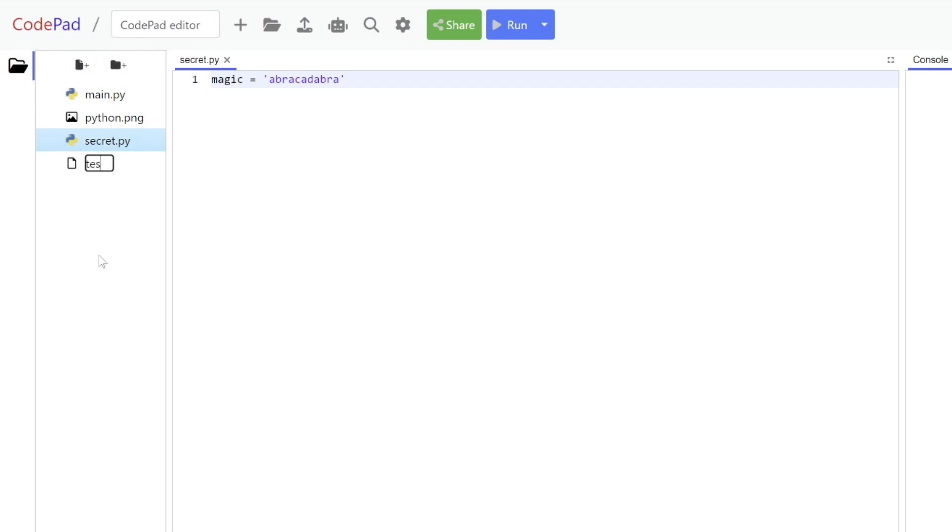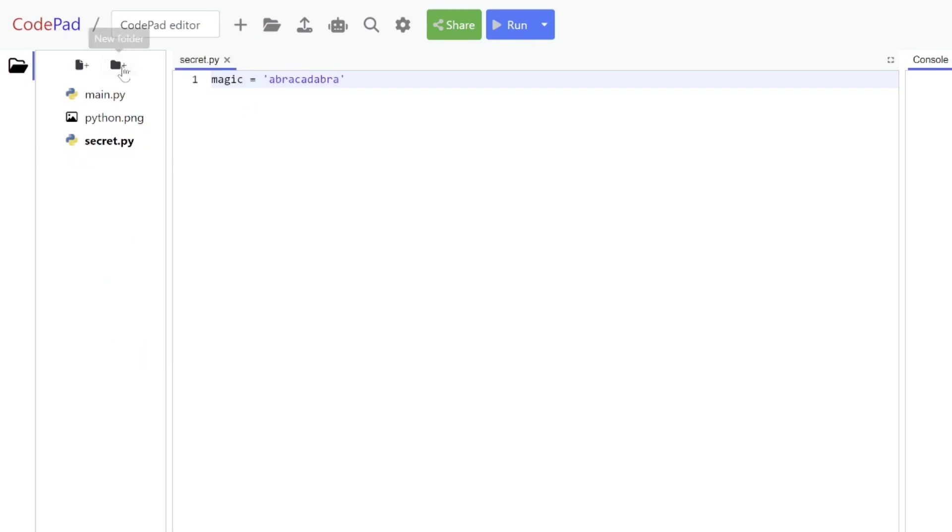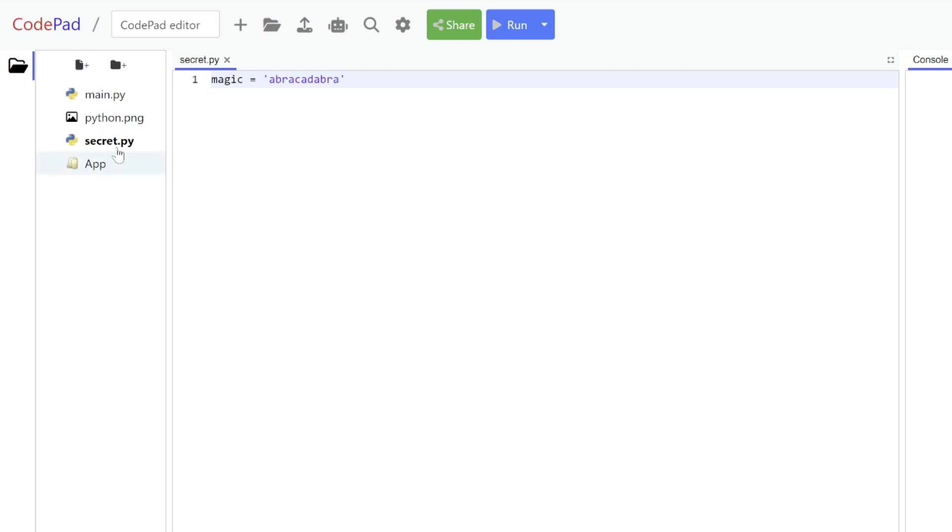I go here and say create a file. I can say something like test.py and you notice that the window will open with the contents, which is empty at this point. If I want to delete the file, I just right-click on it and say delete. The second icon in the files window is a new folder. If I create one here, I can rename it to whatever I want. Let's call it 'app'. Then I can actually drag and drop files into this folder, like putting the python.png in there.